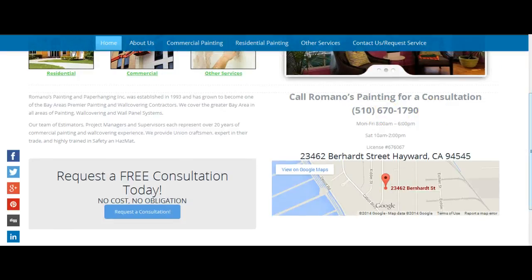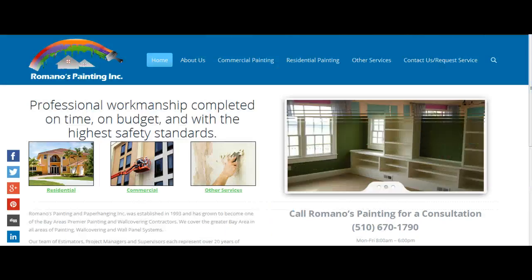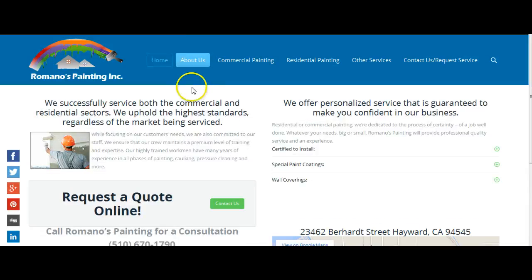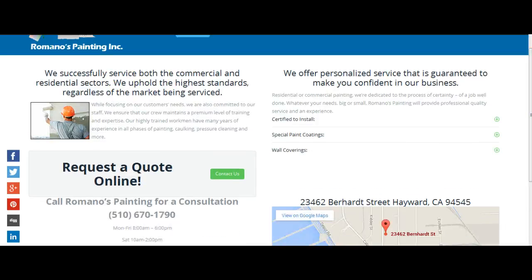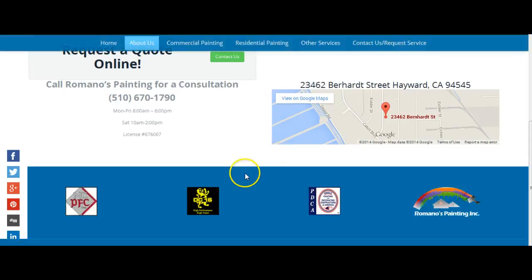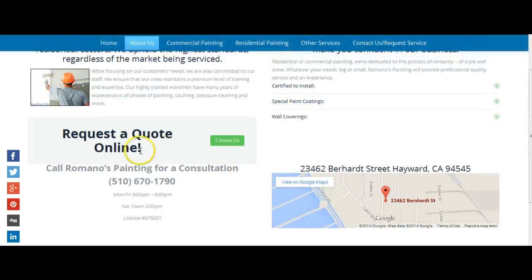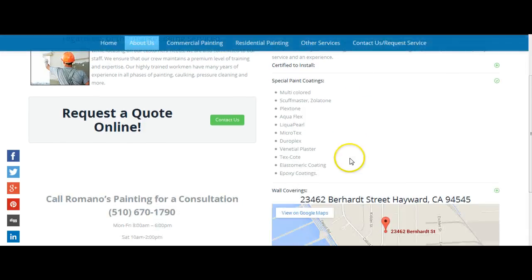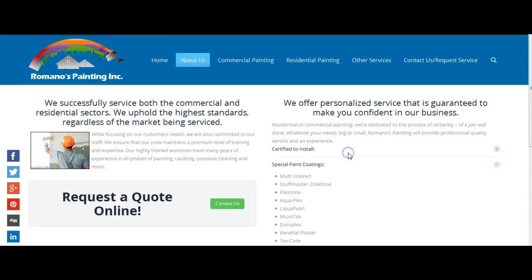You have your phone number, Google Maps, and license number on every page as well. And I also want to show you the About Us page. On the About Us page, same uniform layout — call to action, phone number, license, Google Maps. But I also have here some of the different services you offer.